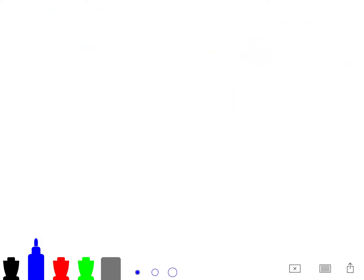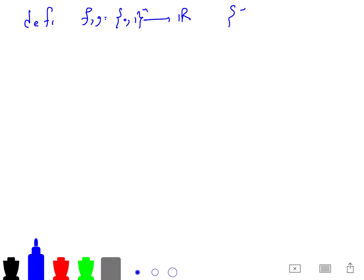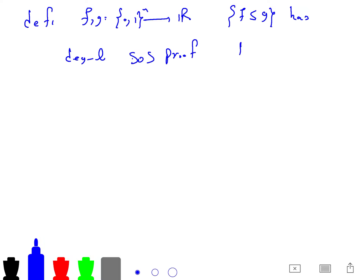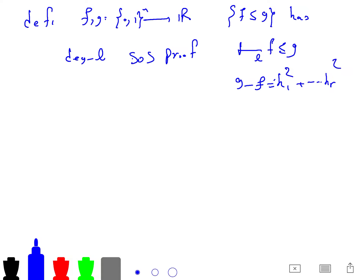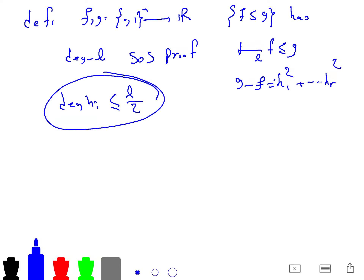Let's use SOS proofs to bound optimal values. By definition, we say that the inequality F ≤ G has a degree-L SOS proof — denoted with a special symbol — if G minus F can be written as SOS plus sum of H_i^2, for some polynomials H_1, ..., H_r, where each deg(H_i) is less than L/2.